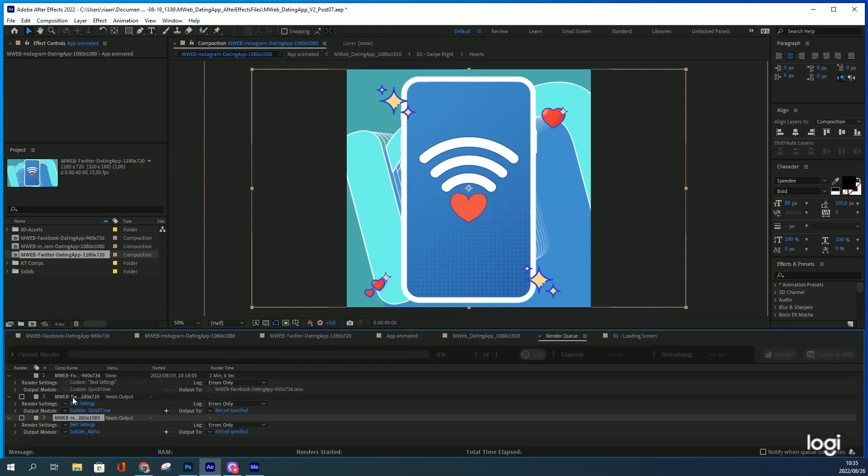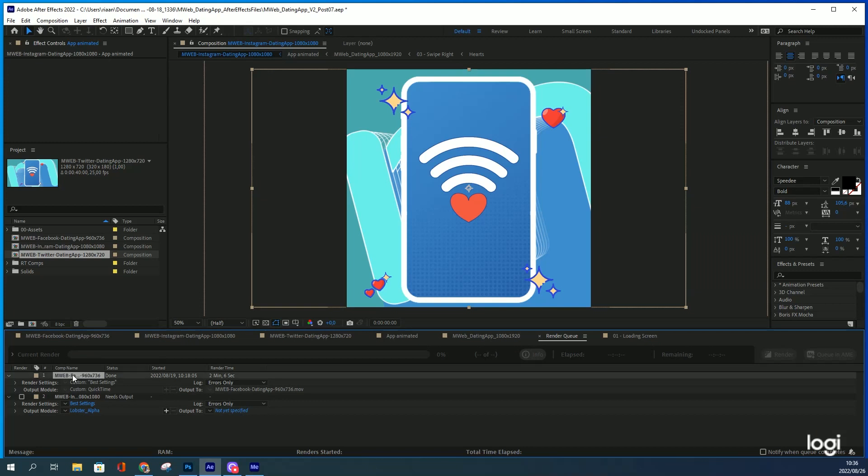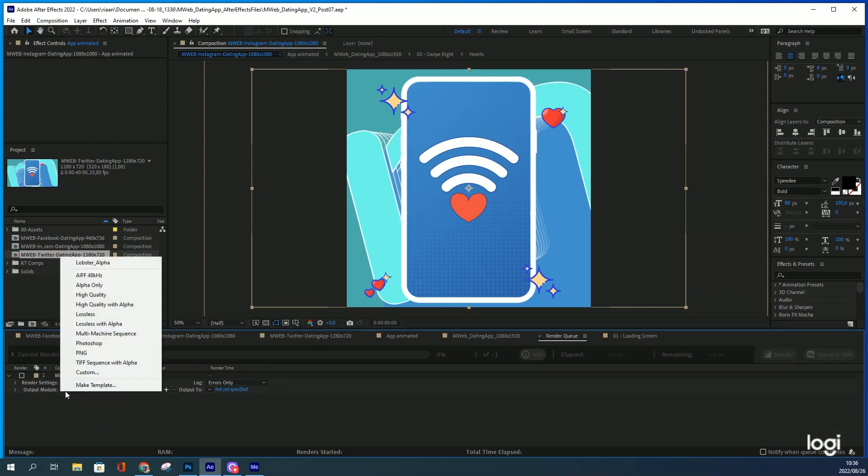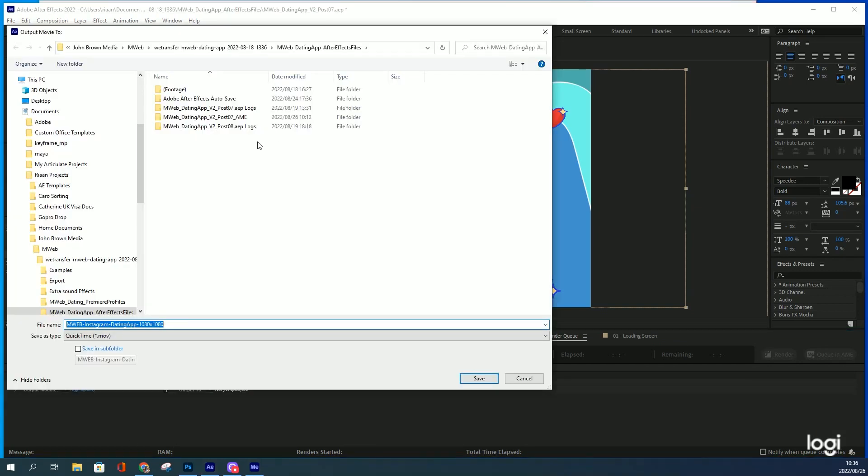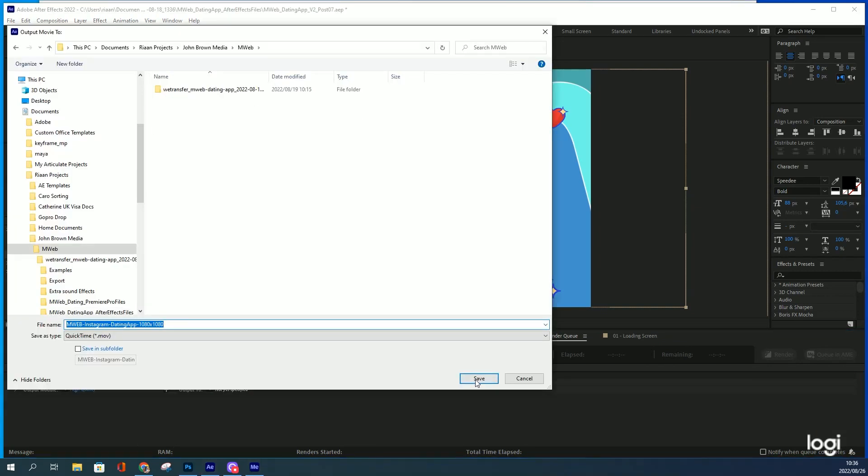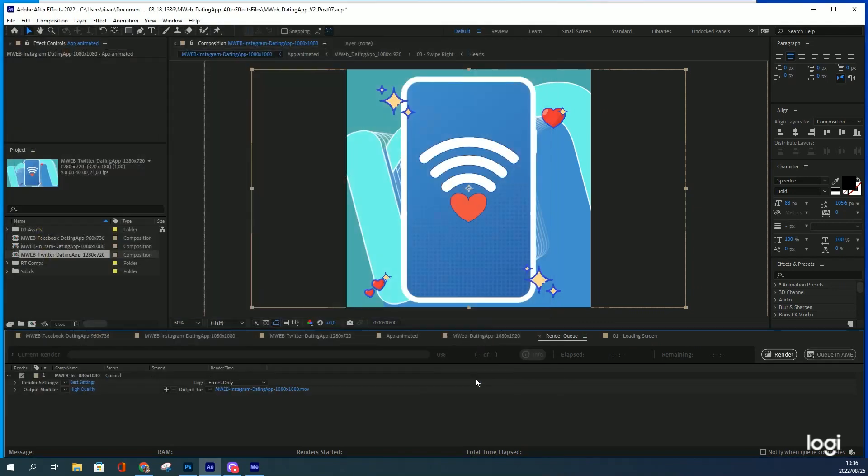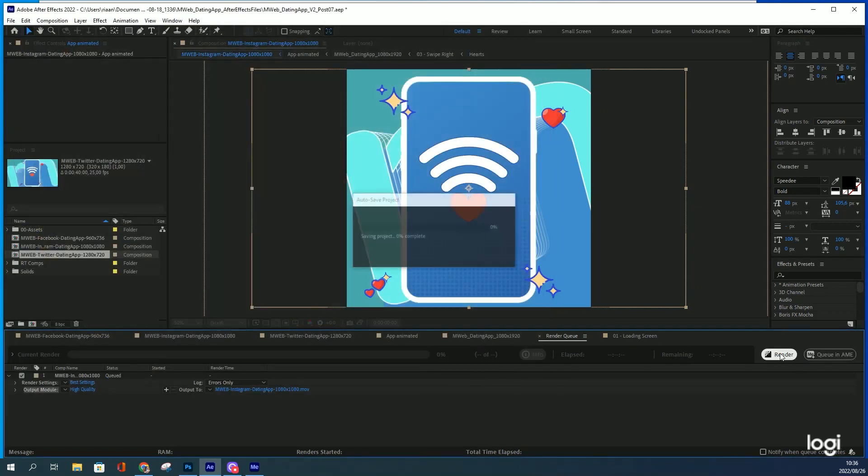Now After Effects took away the ability to render H.264 out of the render queue. So we're just going to have to do a high quality render out of the render queue. Find a place to save it. Hit render.